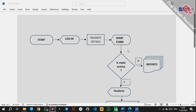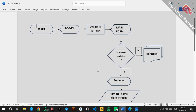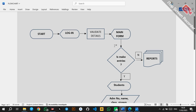First, we need to understand what a system flowchart is. A system flowchart is a diagrammatic representation of the system's algorithm — a diagrammatic representation of all the processes that will be undertaken within your system. This is a sample example of a system flowchart, used here for explanation purposes.